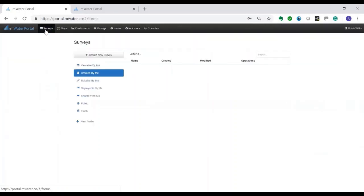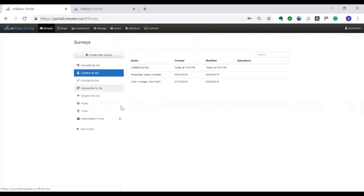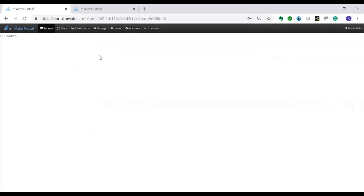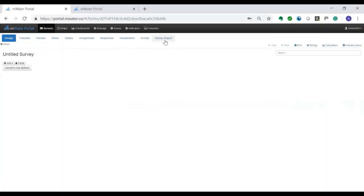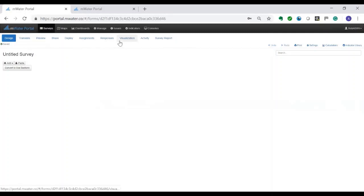You click on surveys and because we're starting something new we're going to create a new survey. Within this survey there are a couple of things that we can do. The first bit is design it, later we will deploy it, see the responses and make the report. All these other things that are in between are more details that will come in other videos.